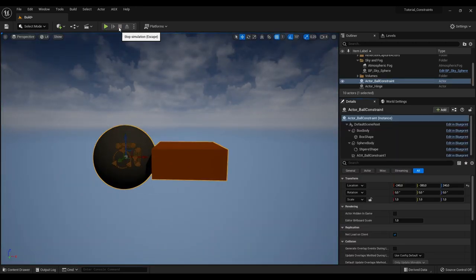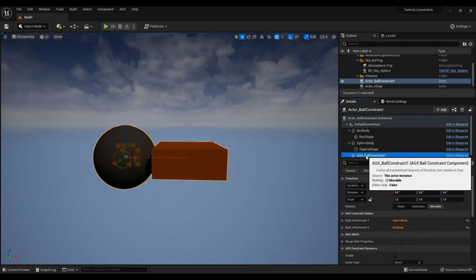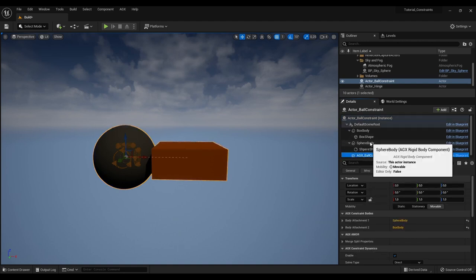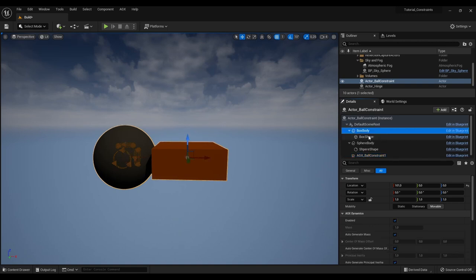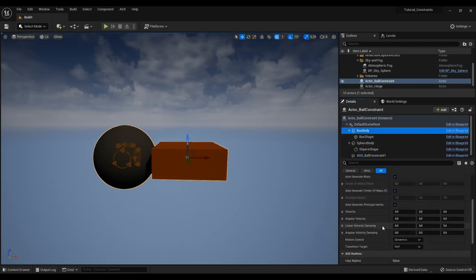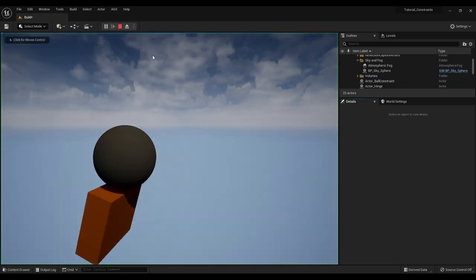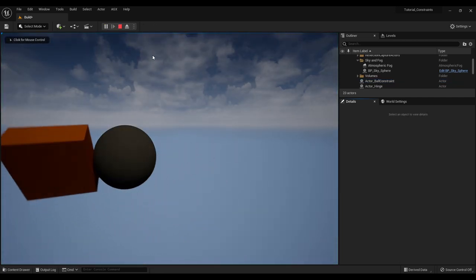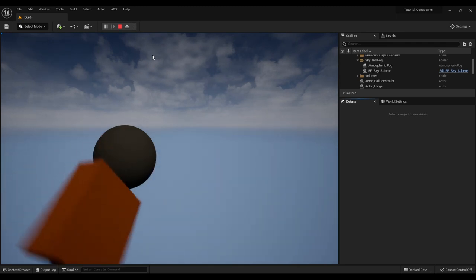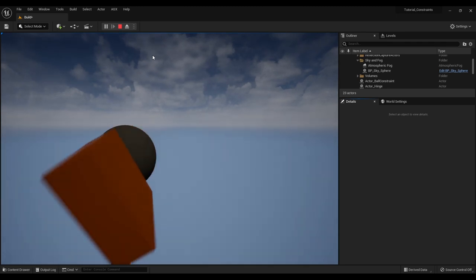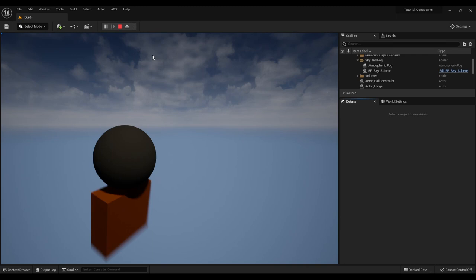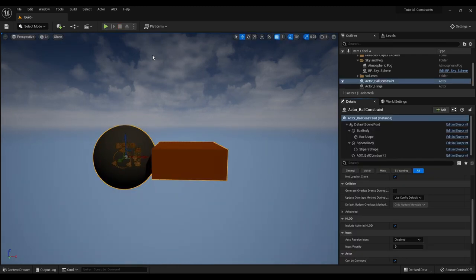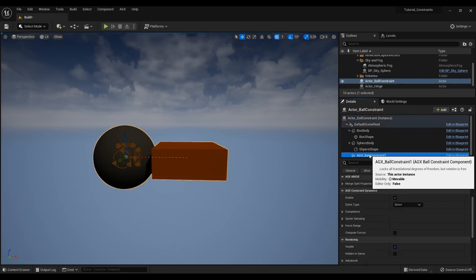Now to make it a little bit more obvious that we are indeed using a ball constraint, we can go ahead and give the box body an initial angular velocity. So I will give it 20 degrees per second as an initial angular velocity around the X axis. And now if we press play we can see that this indeed is a ball constraint. It does not behave the same as the hinge constraint that we saw earlier. So let's now have a look at what we can do to our constraint.